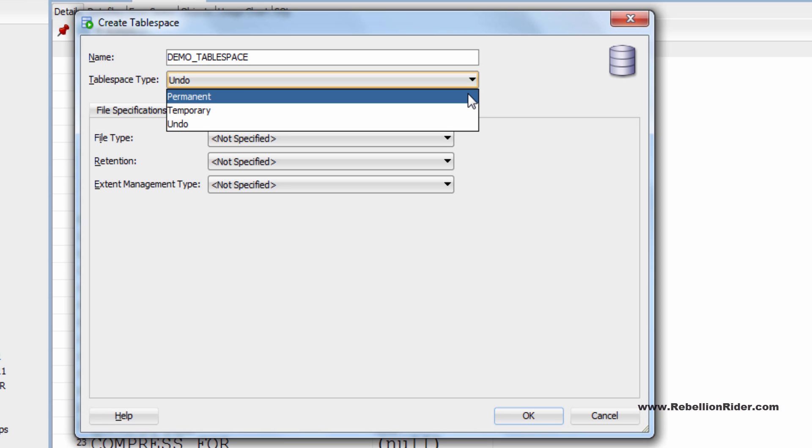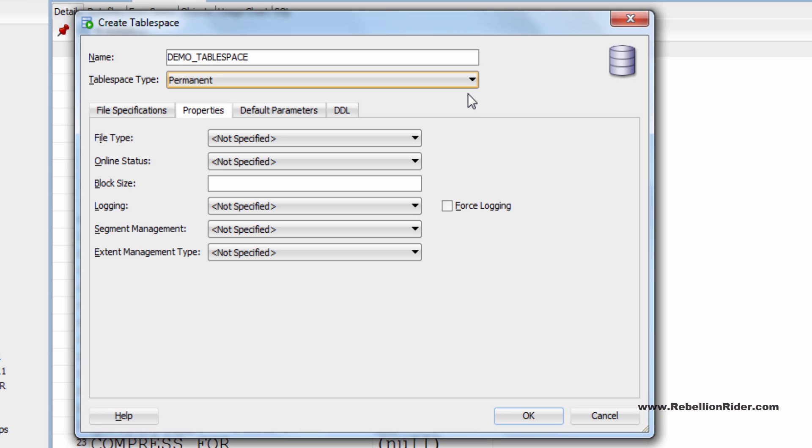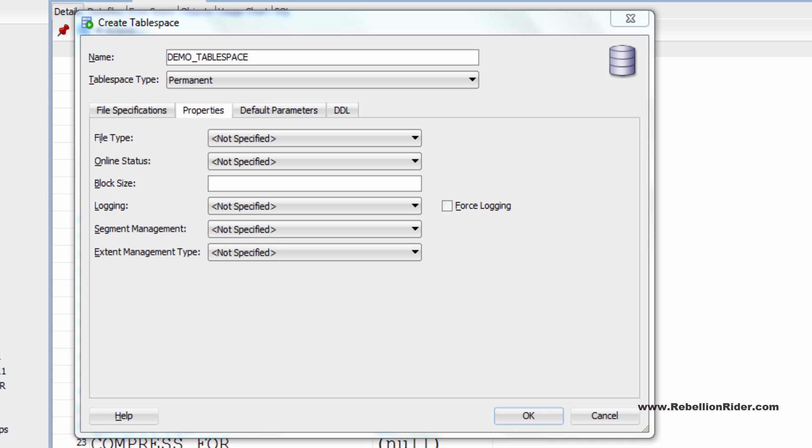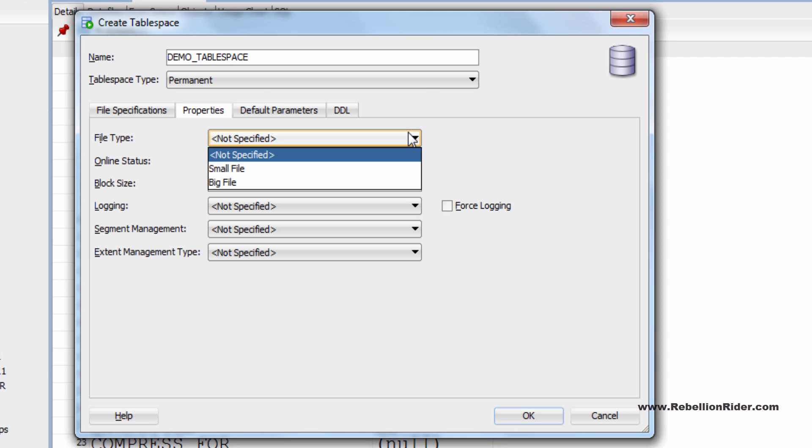I think we are good at permanent tablespace as here we have all the options which we can easily discuss. So let's come back to our permanent tablespace. Let's start with the first one which is file type. In this option you decide what type of tablespace you want to create either big file tablespace or small file tablespace. Let it be on small file.